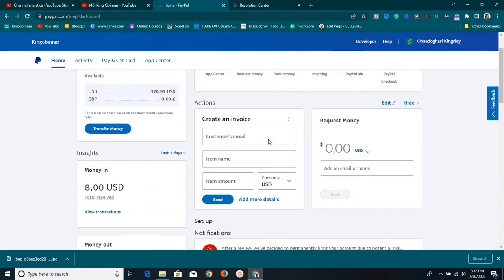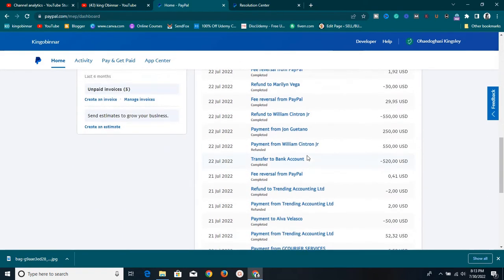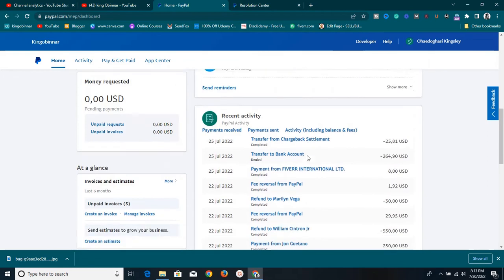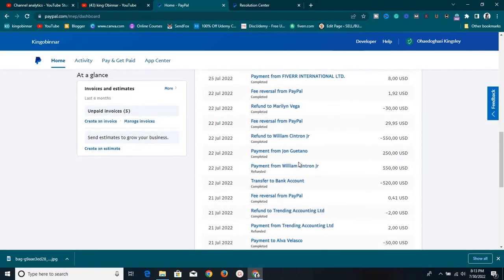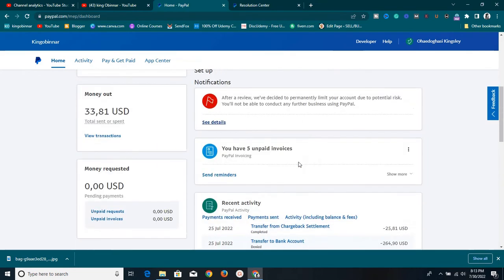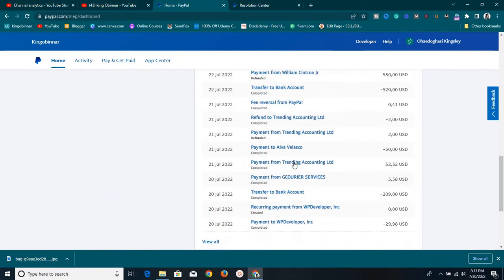It's a very old account and it actually does the job. But during the last couple of transactions, there have been some violations according to PayPal which I'm not supposed to do. Let me show you one of those violations - let me go to the Resolution Center.